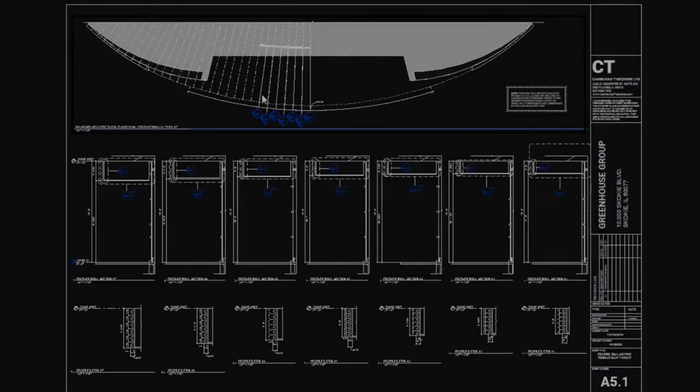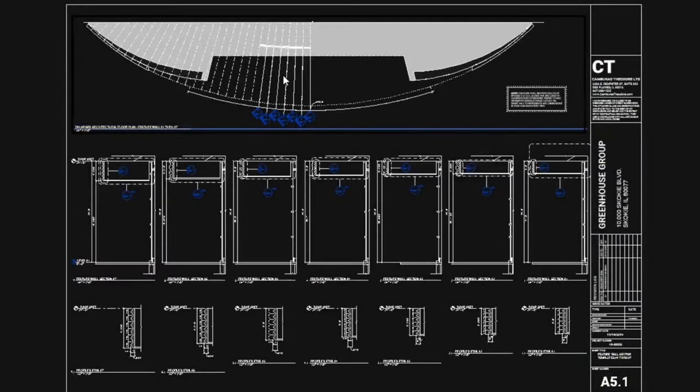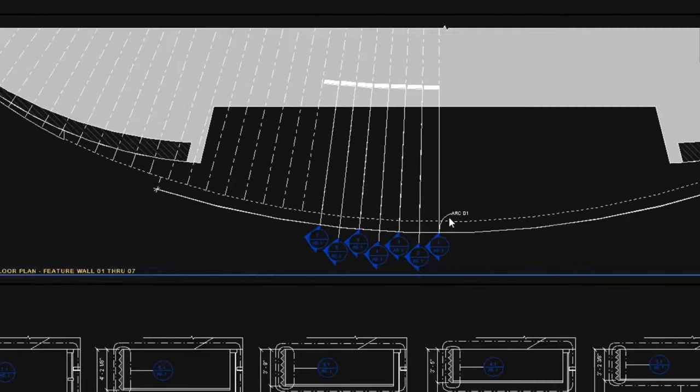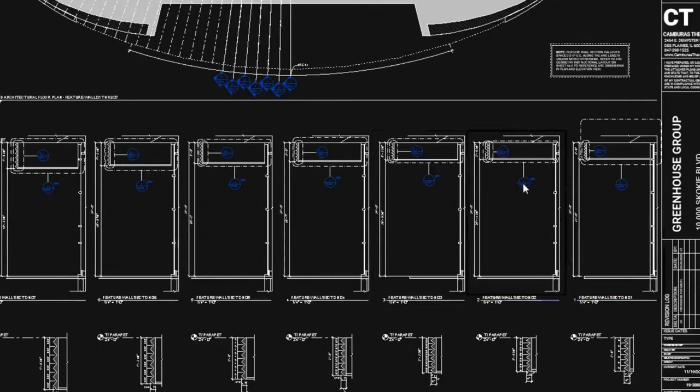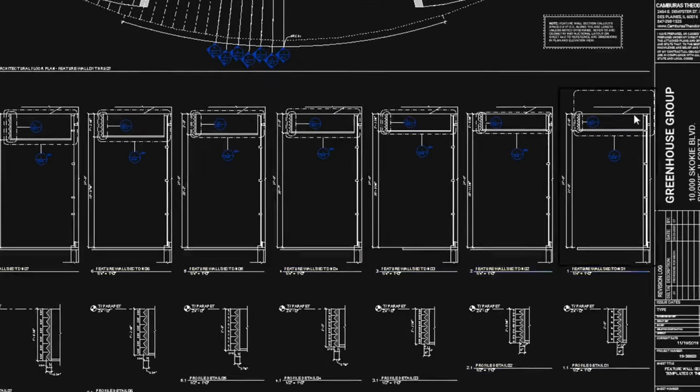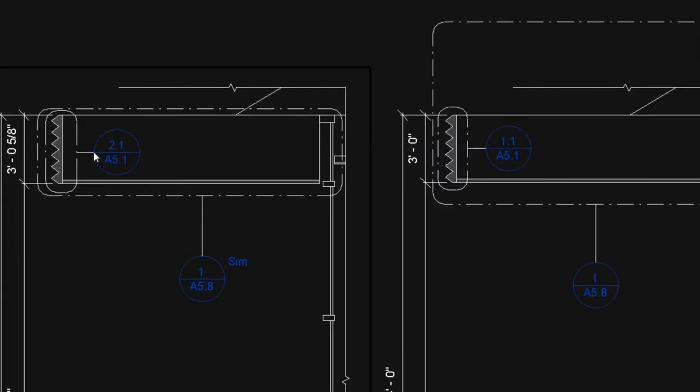Shown here is an example of our working drawing with wall section cuts along the curved facade and dimensions for each unique profile.